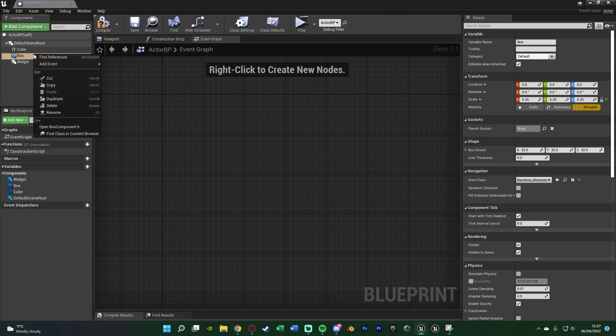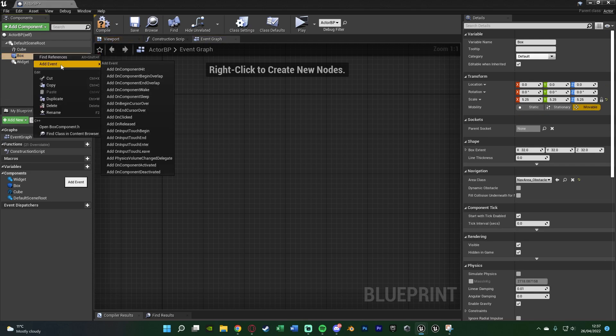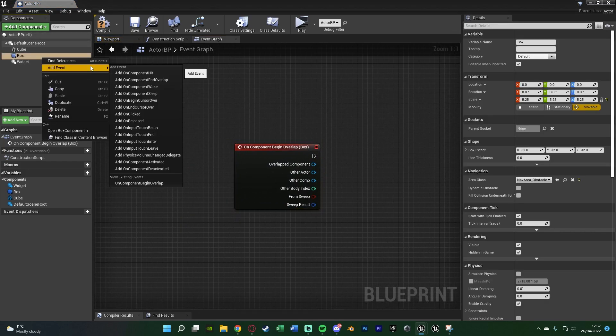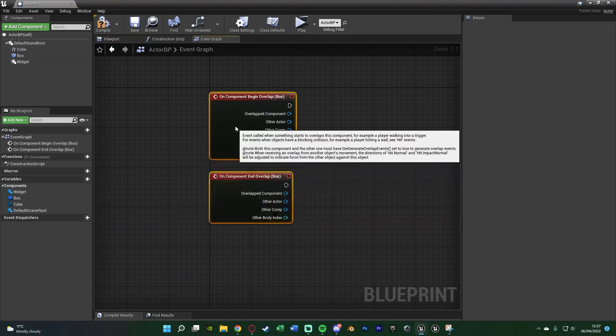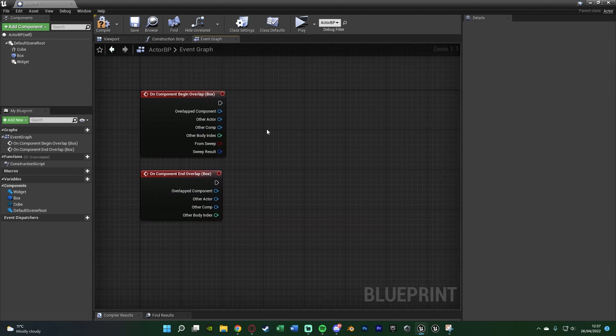Right-click on our box collision. Add event. Add on component begin overlap. Right-click it again. Add event. Add on component end overlap. So now we know when the player is in and out of this box collision.